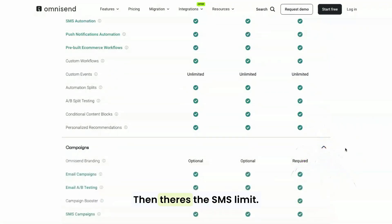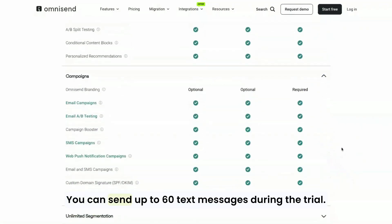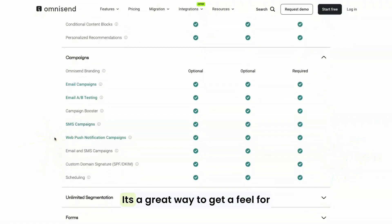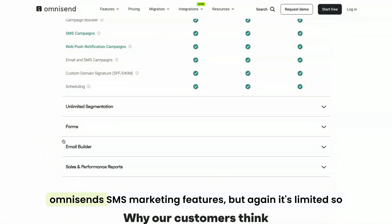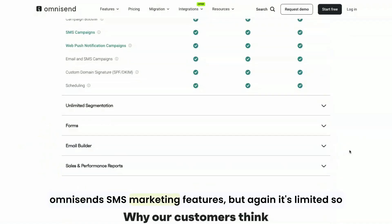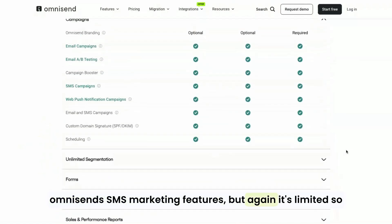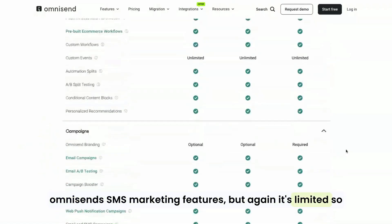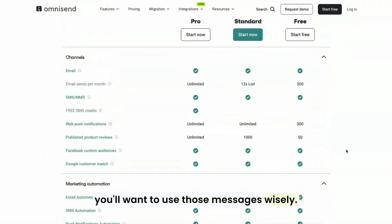Then there's the SMS limit. You can send up to 60 text messages during the trial. It's a great way to get a feel for OmniSend's SMS marketing features, but it's limited, so you'll want to use those messages wisely.